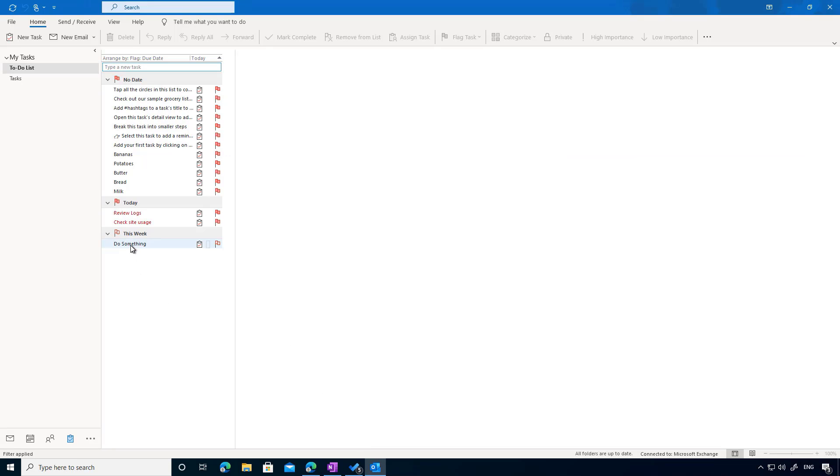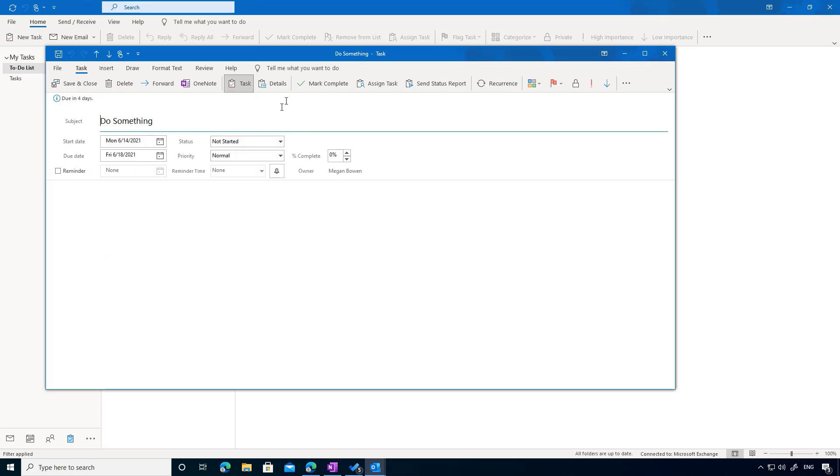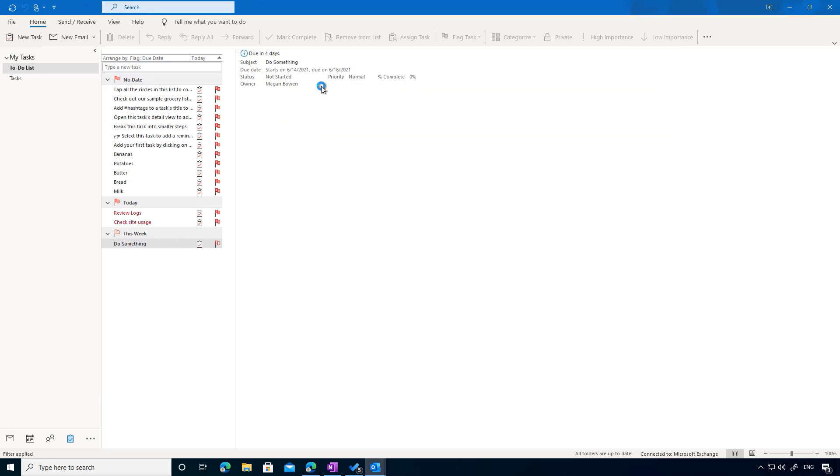So I might be in Outlook. We saw the sync before when I completed something in To Do, it synced back to Outlook. What about the reverse? So I'm going to mark this as complete. That's now complete.